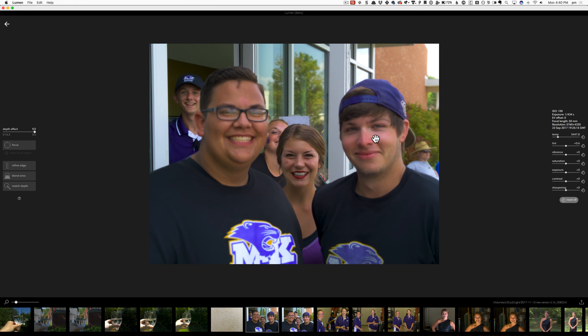You could do this back in the old days with the Lytro, but the Lytro had a 4 megapixel camera. This particular image is 25 megapixels — I measured it earlier today.